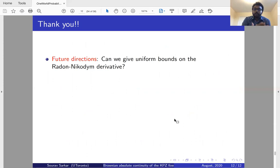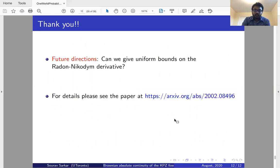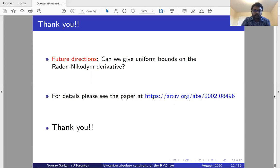For future directions: can we give uniform bounds on the Radon-Nikodym derivative — that is, can we show the Radon-Nikodym derivative is in L^p space for all p positive? If so, that would fully settle the conjecture of Hammond. This is ongoing work with Virág. For details please see our paper on arXiv. Thank you for your attention.